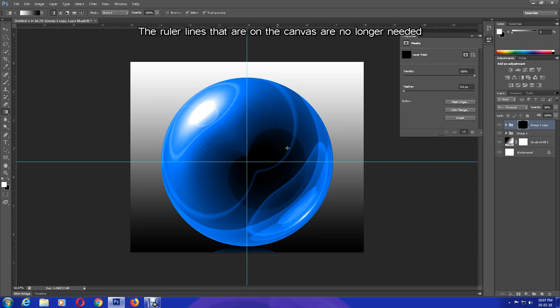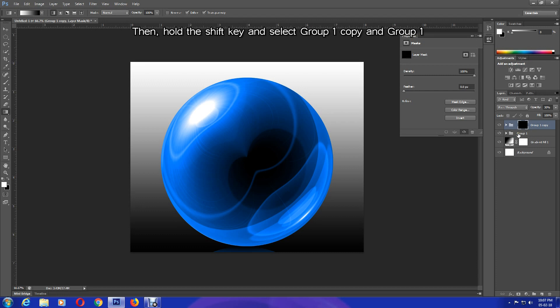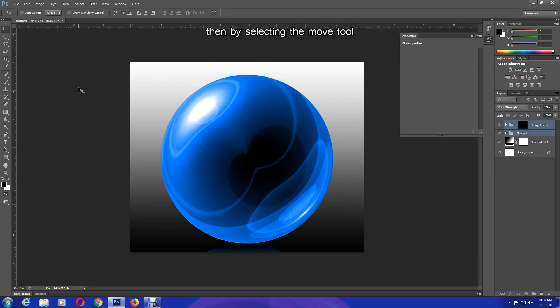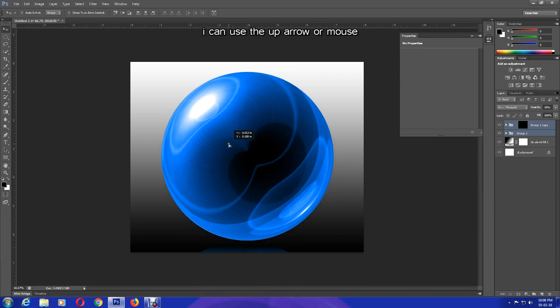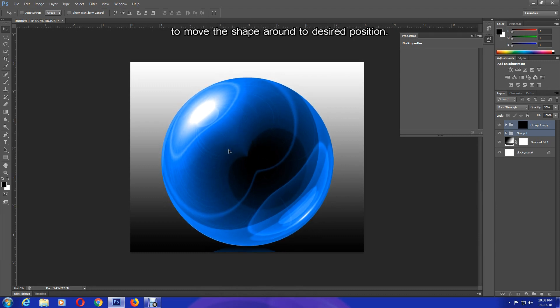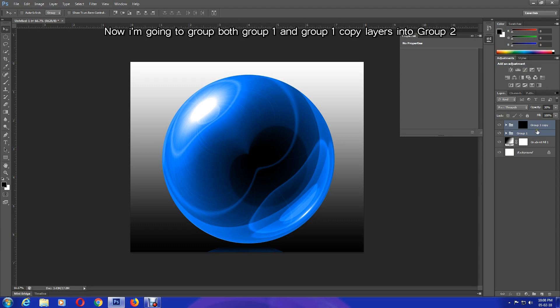The ruler lines that are on the canvas are no longer needed, so get rid of them. Press Ctrl and H. Then hold the Shift key and select Group 1 Copy and Group 1. Then by selecting the Move tool, I can use the up arrow or mouse to move the shape around to the desired position.